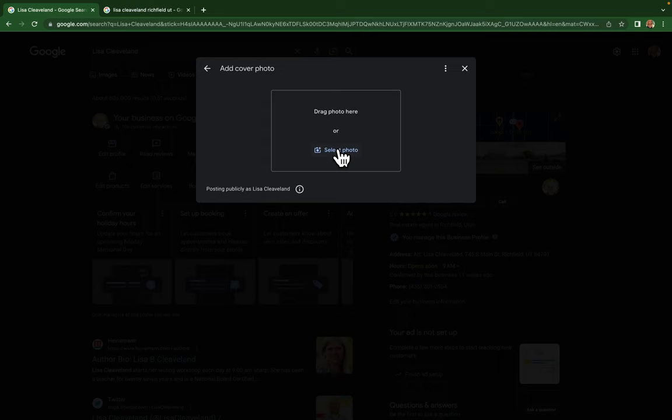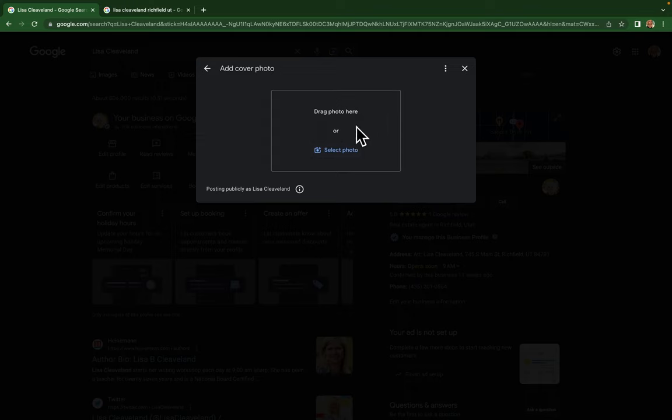They will review it. Now, there are times that Google will not change it. Basically, they reserve the right to put whatever cover photo there that they think best represents your business. So unfortunately, that's their guidelines, but this is how you would try to change it.